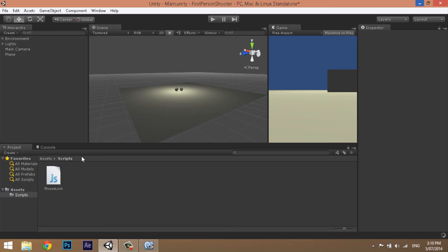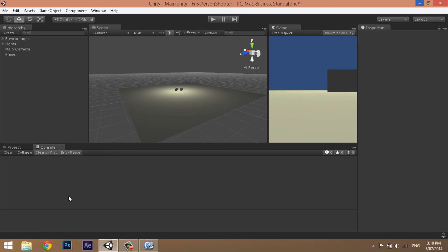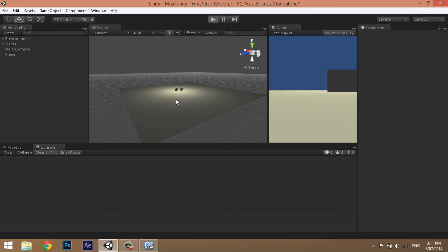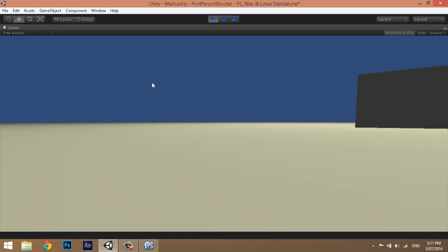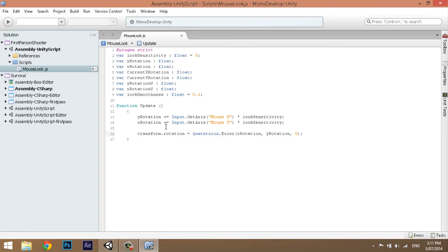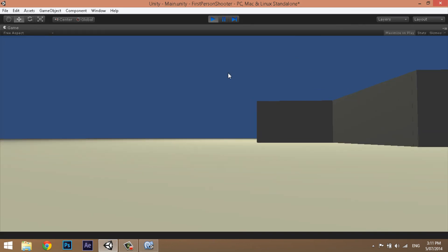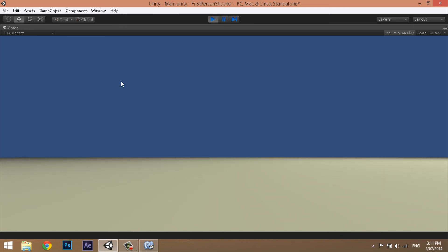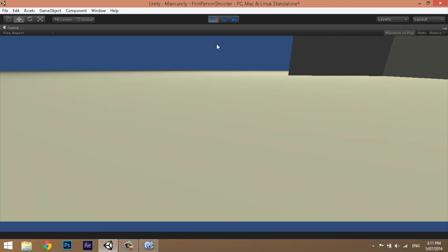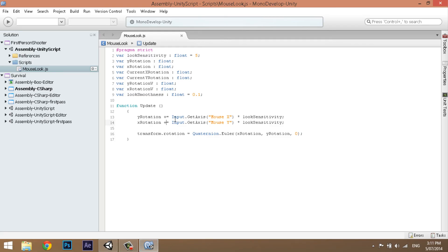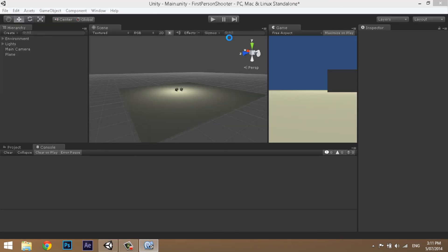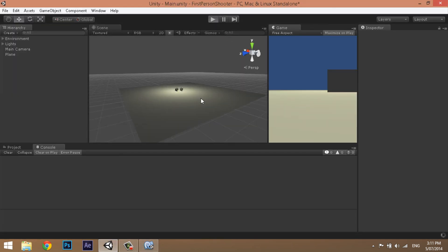The mouse look is working, but you'll notice moving the mouse up moves the camera down and vice versa — that's inverted. That's because of a simple mistake. We're going to add a minus sign to fix the x rotation. Press Ctrl+S to save and the inversion error should be fixed. Now it runs perfectly.